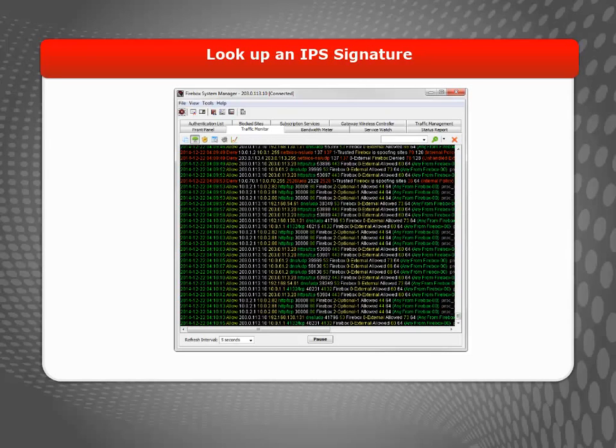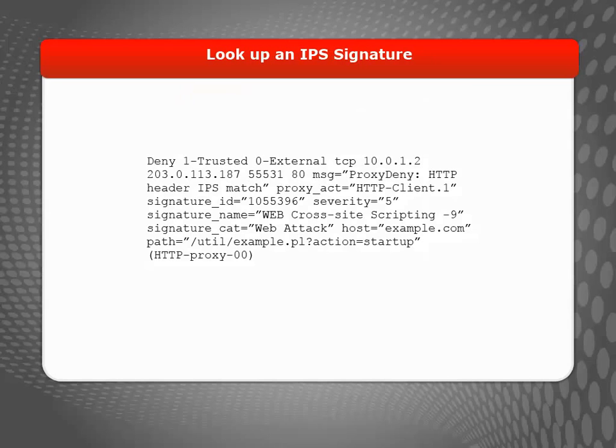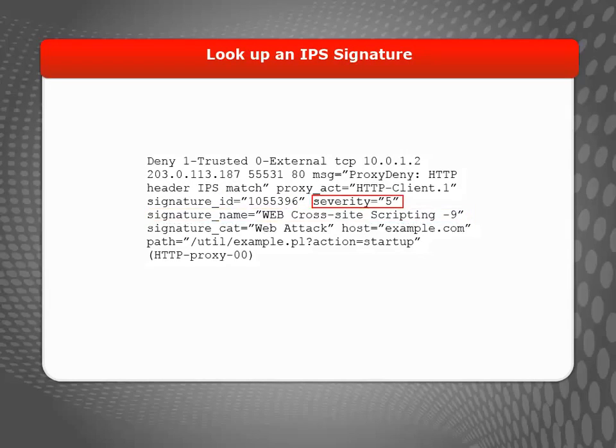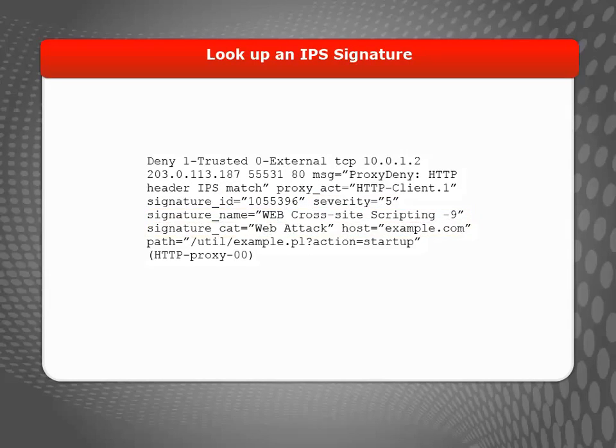To see the log message, open the Traffic Monitor tab in Firebox System Manager. Here is an example of an IPS log message. In the log message, you can see the signature ID, name, severity, and category. To see more information about this threat, you can right-click the log message in Firebox System Manager and select Lookup Signature Information.